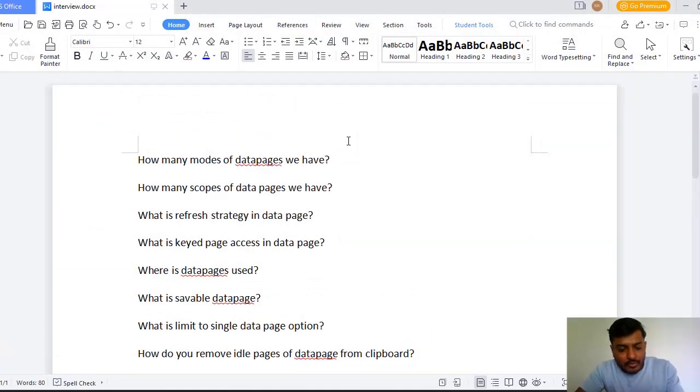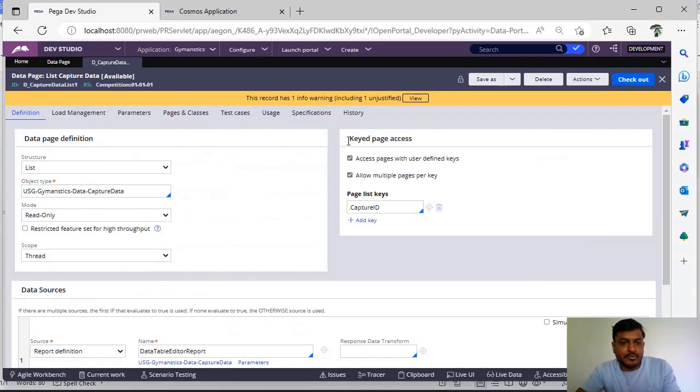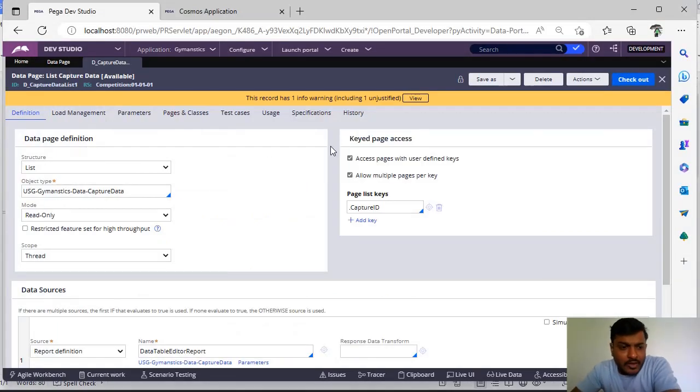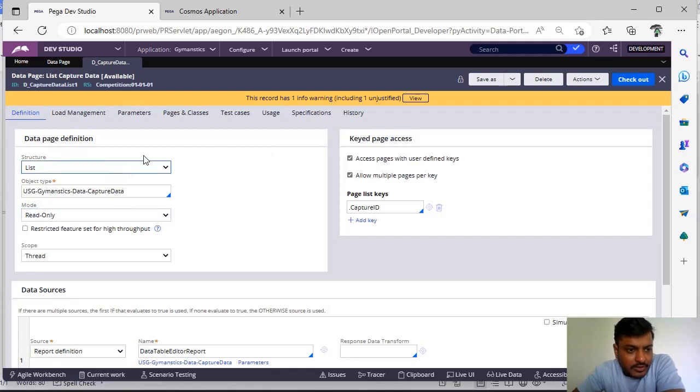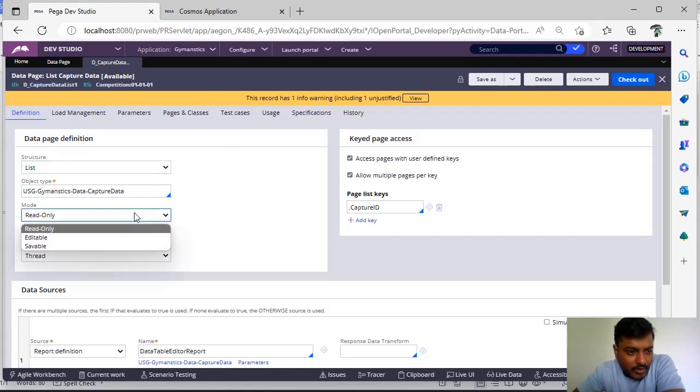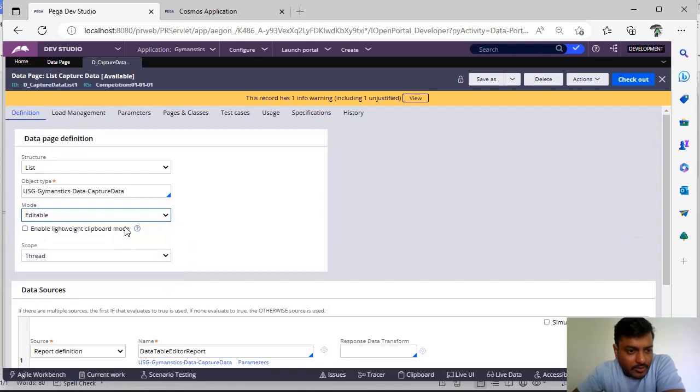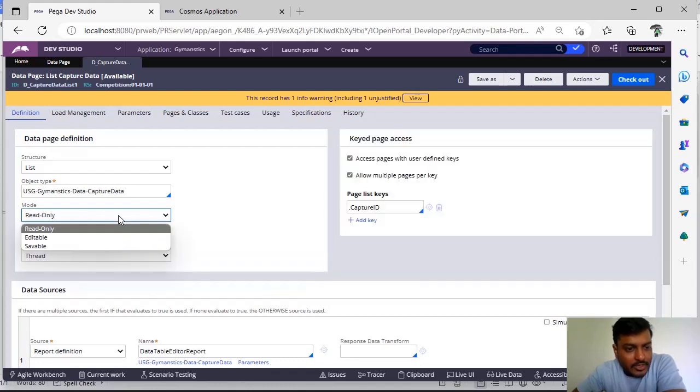First question: how many modes of data pages we have? So if you see here this is data page definition, there is a mode read-only, editable, and saveable.